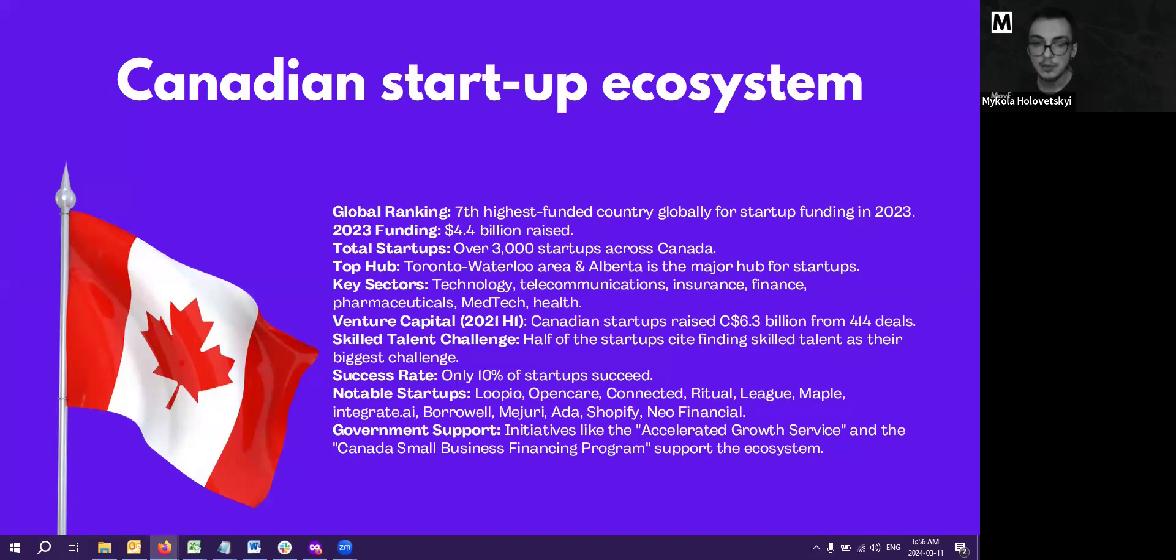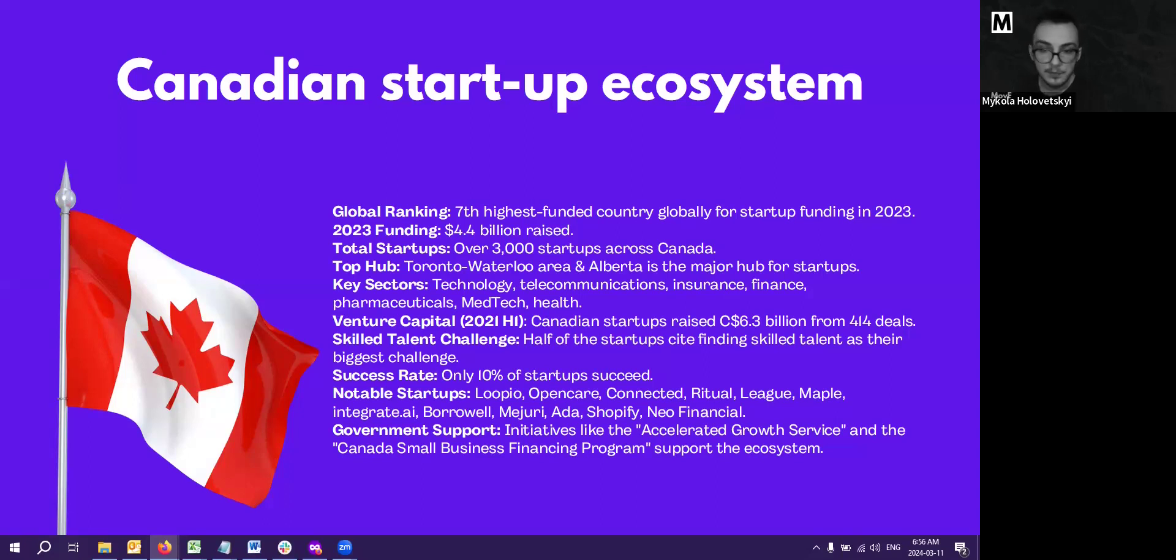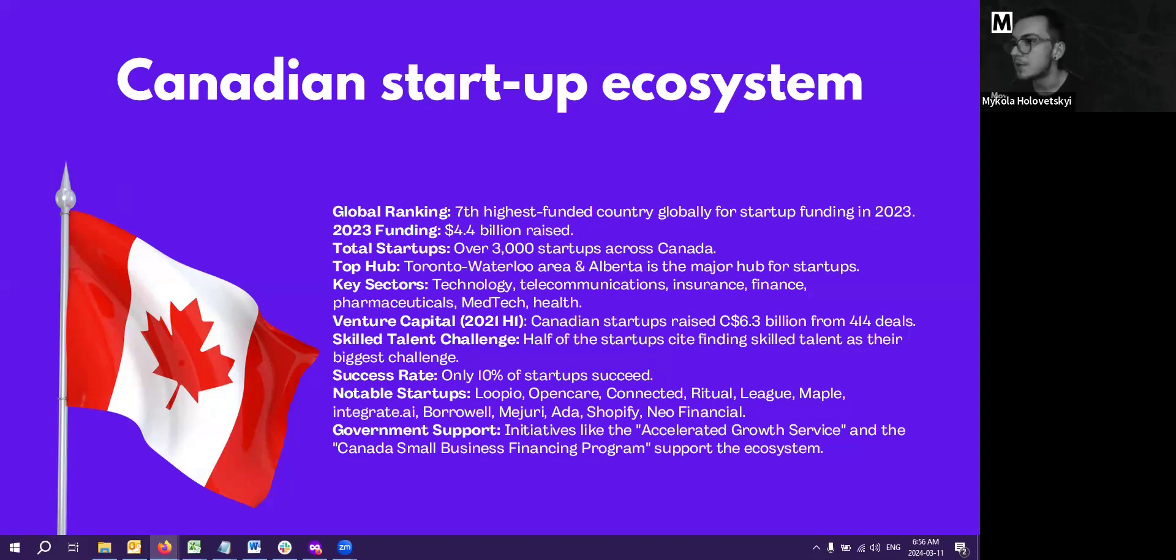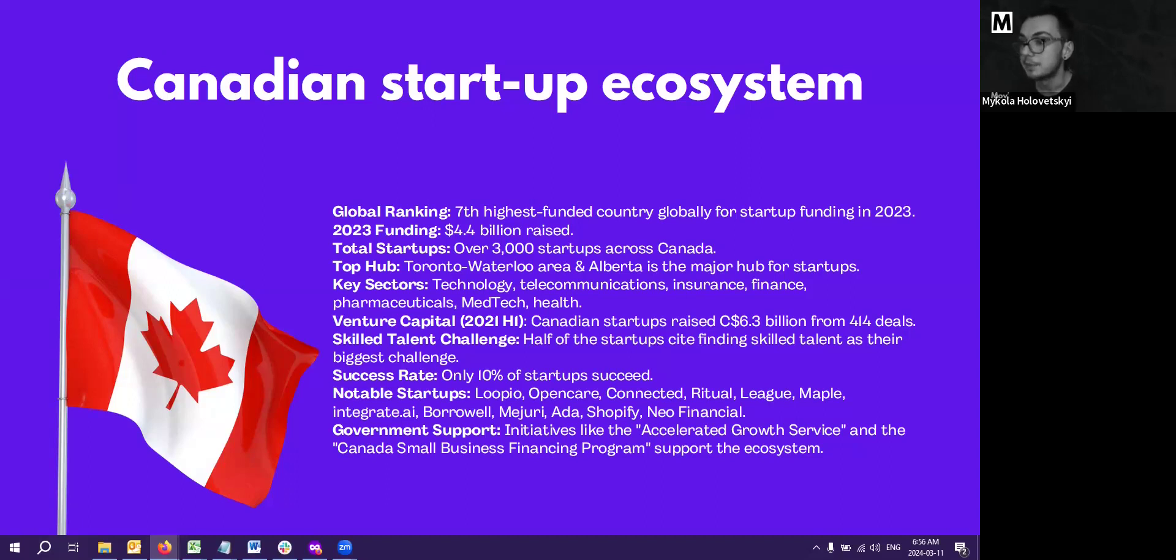Only 10% of startups succeed. 90% of them fail because of very simple reasons. You cannot handle the growth, your idea is not good enough, or there's no demand for your idea right now. One of them is timing. If the product fits right timing, are you selling this at the right time? We have a lot of notable startups that probably a lot of people know about. Probably one of the most popular ones will be Integrate AI, Ada, Shopify, and Neo Financial. There's a lot of skill talent challenge. Because all of the startups, they're looking for outsourcing.